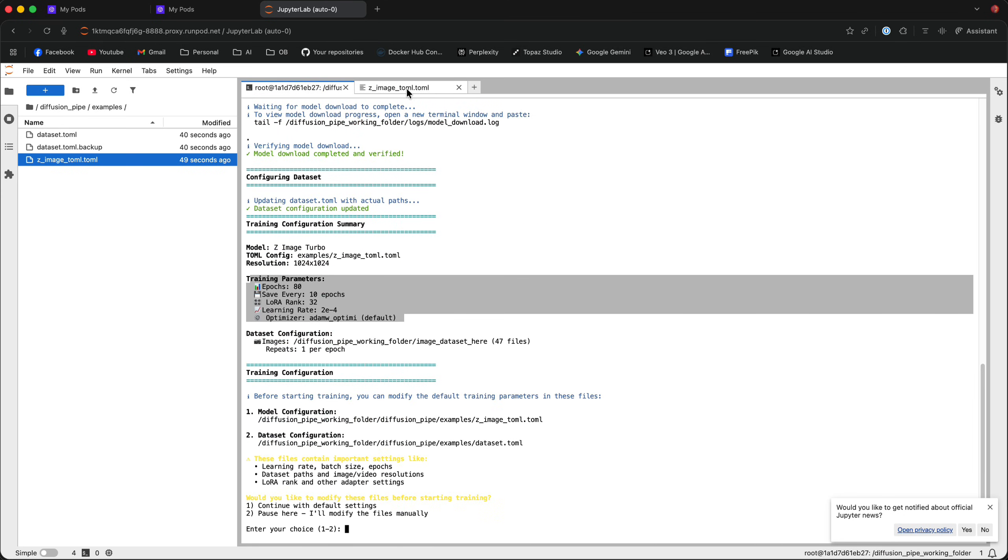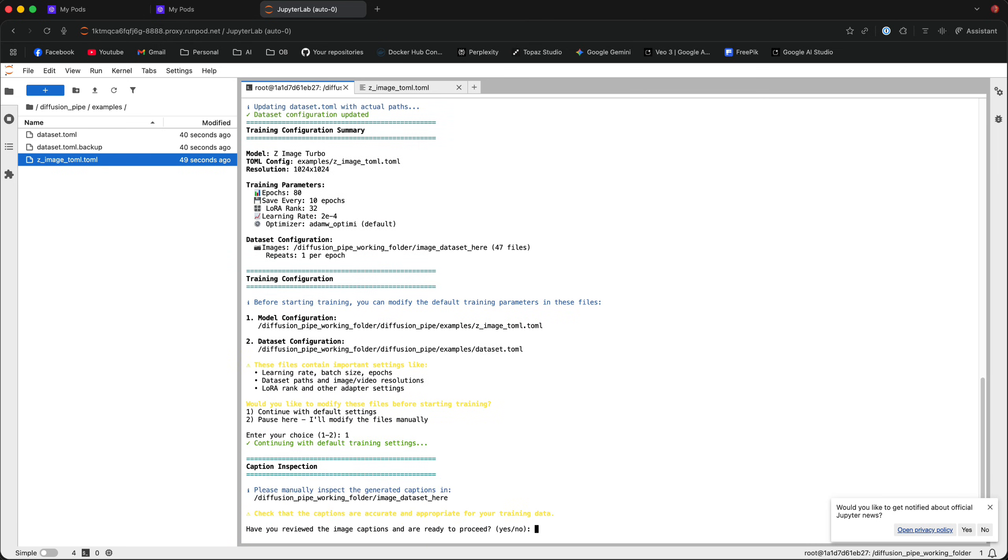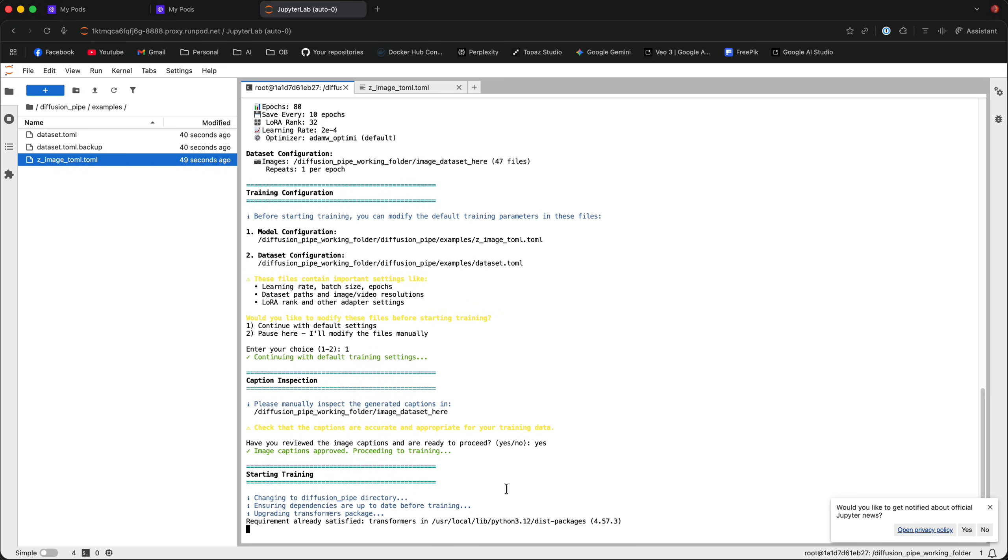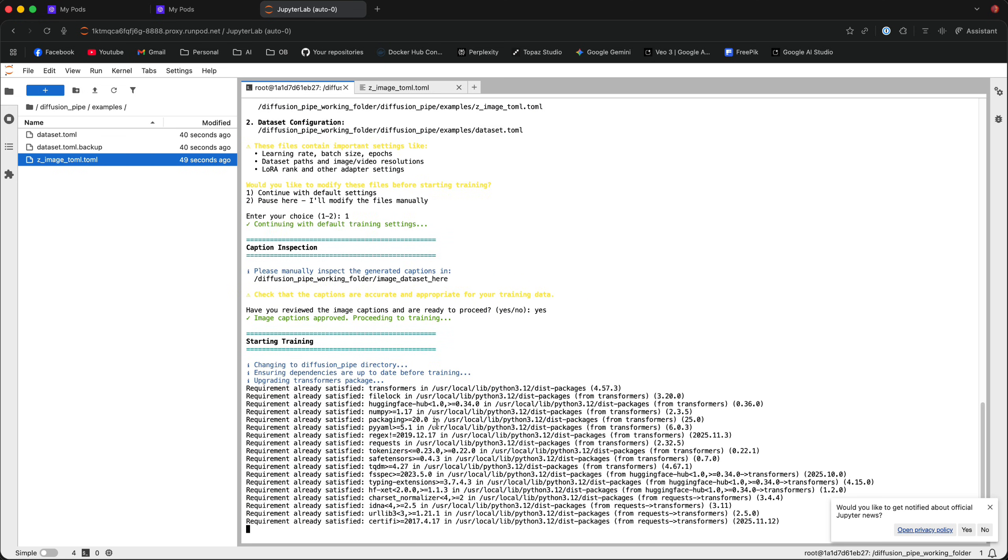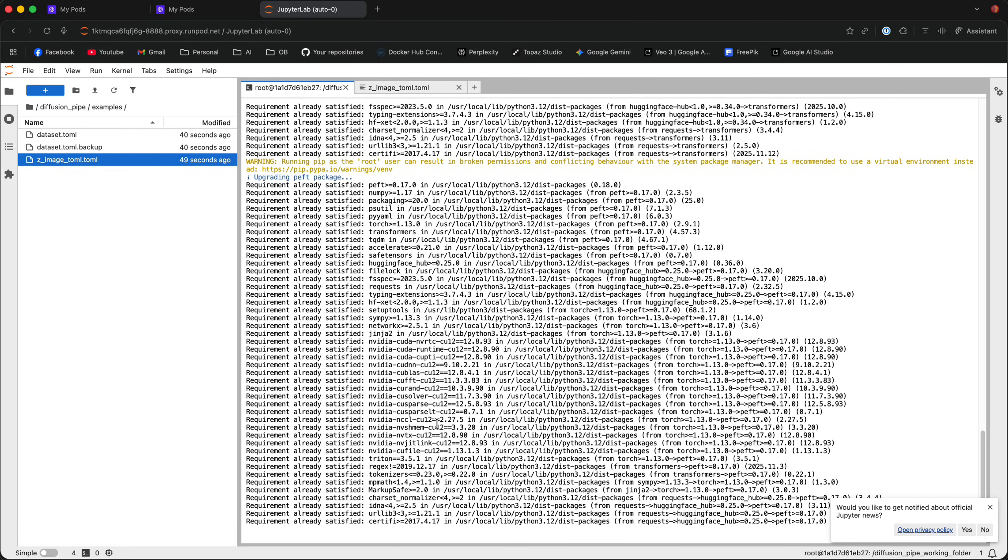If you do want to modify these files, make sure that you select the number 2. Pause here, I'll modify the files manually, but I'm going to go with the default settings, and it's going to ask you whether you reviewed the image captions and ready to proceed. I'm going to say yes, and it's going to actually start the training.